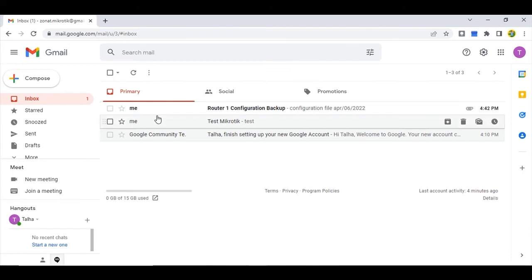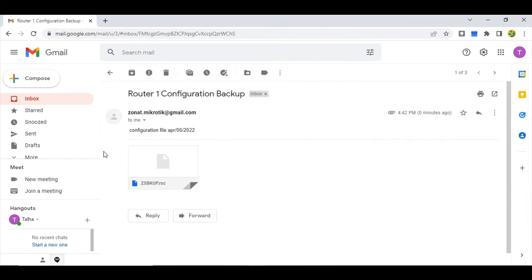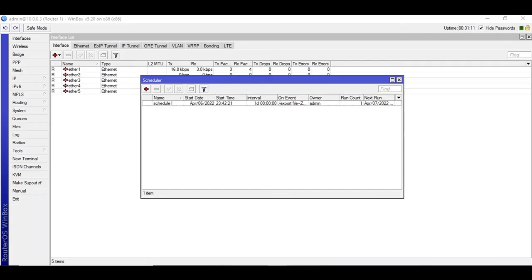And see here it's showing Router One Configuration Backup. Okay, so where is it getting this title, this subject from, and the file? Let me show you in the script.